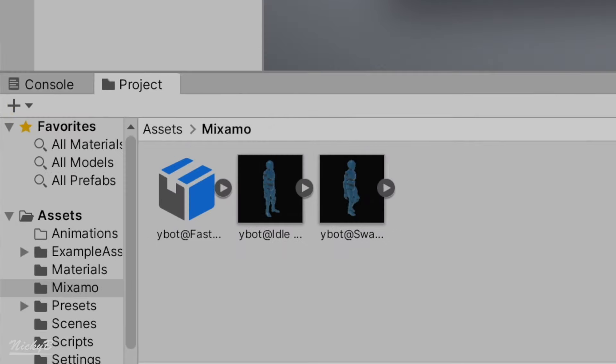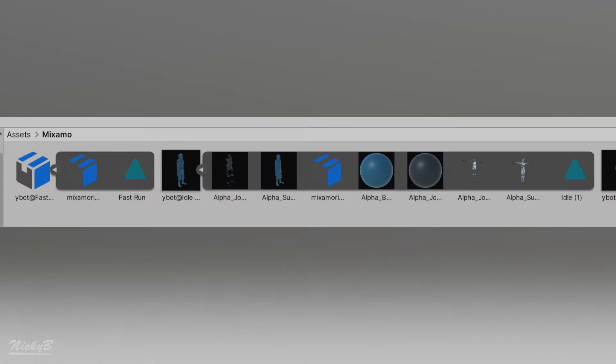You will notice that one of my assets doesn't look like the other two. This is because I did not include the skin when presented with the options in Mixamo. What this means is that the file only includes the data for the animation.